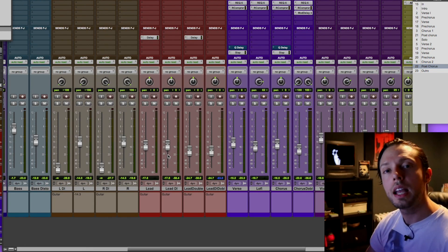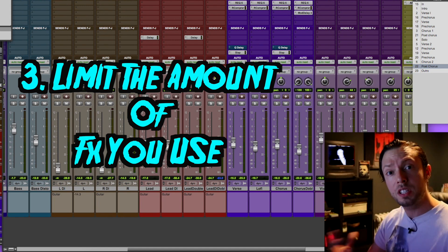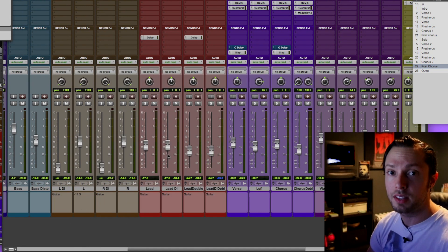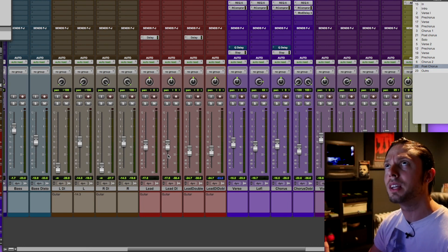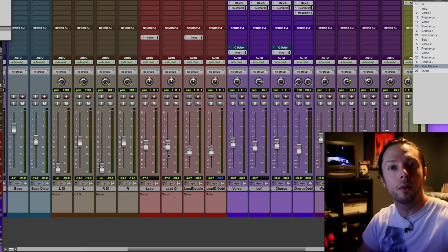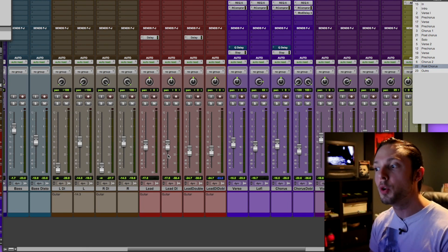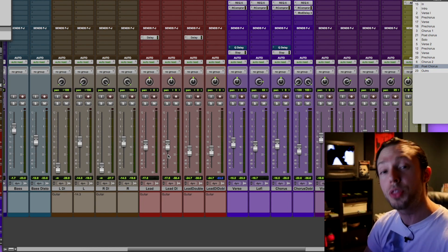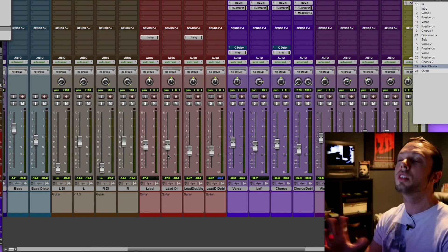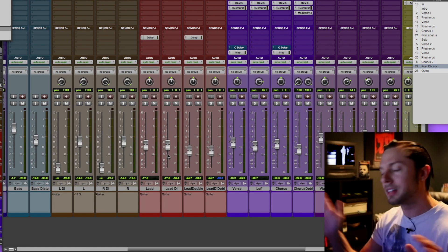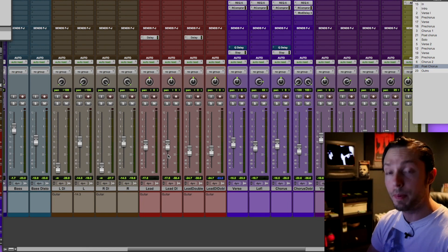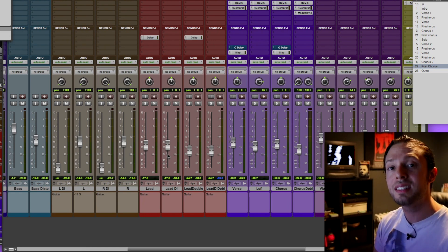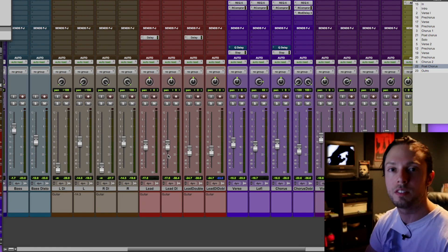Tip number three, intentionally limit your effects and more specifically limit the amount of plugins that you use. Now you may be wondering how in the world can limiting my plugins actually help me become a better mixer? Well, I'll tell you how. By limiting your options, you end up learning the plugins that you're using way better. I've been using the same plugins for 13 years at this point. I know my plugins inside and out front to back. By learning your tools inside and out, it will keep you in that artistic state of mind.